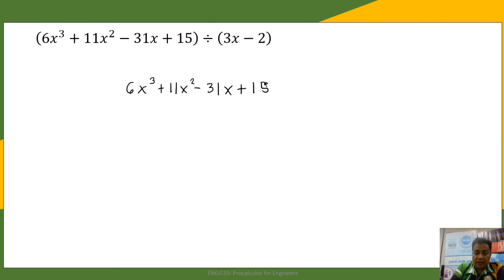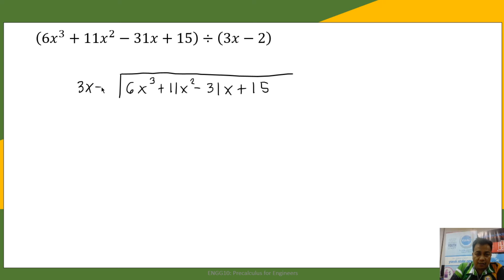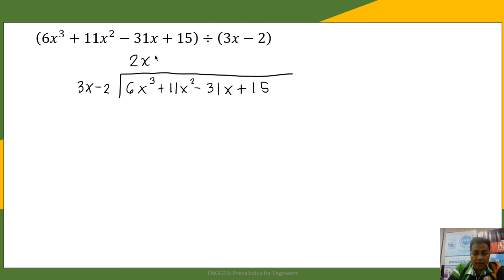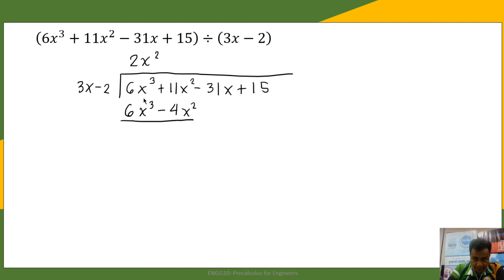We divide this polynomial by 3x minus 2. Dividing the first terms: 6x cubed divided by 3x is 2x squared. We multiply 2x squared by 3x to get 6x cubed, and 2x squared times negative 2 is negative 4x squared. Subtracting: 6x cubed minus 6x cubed is 0.